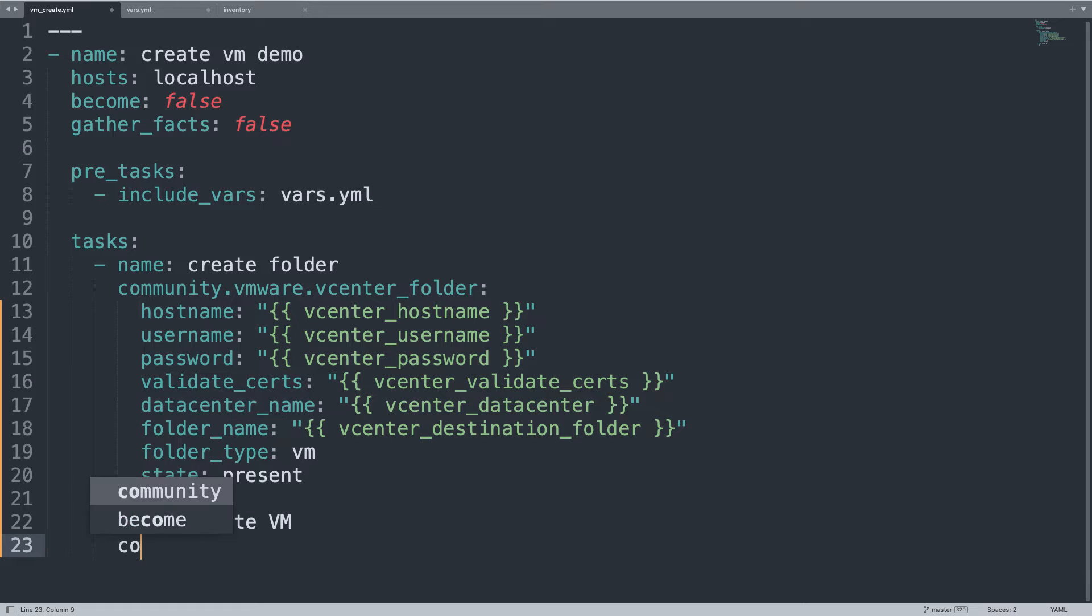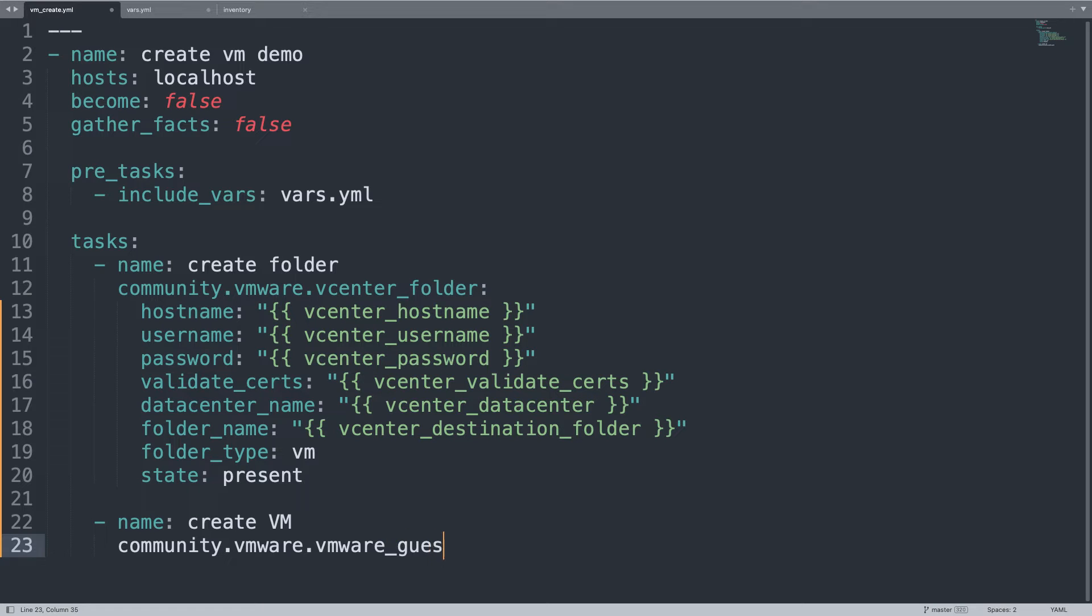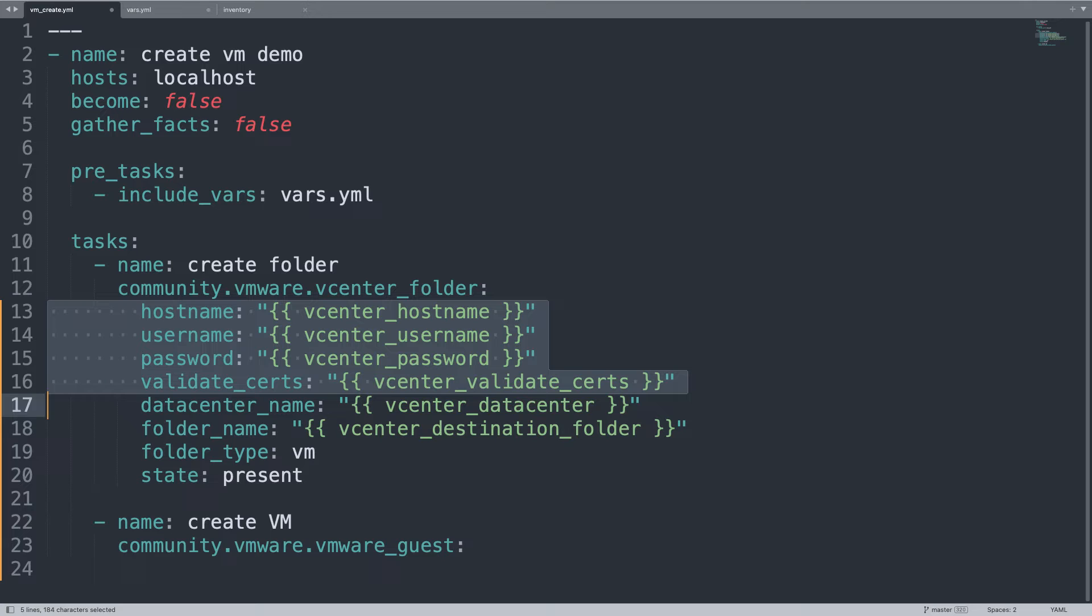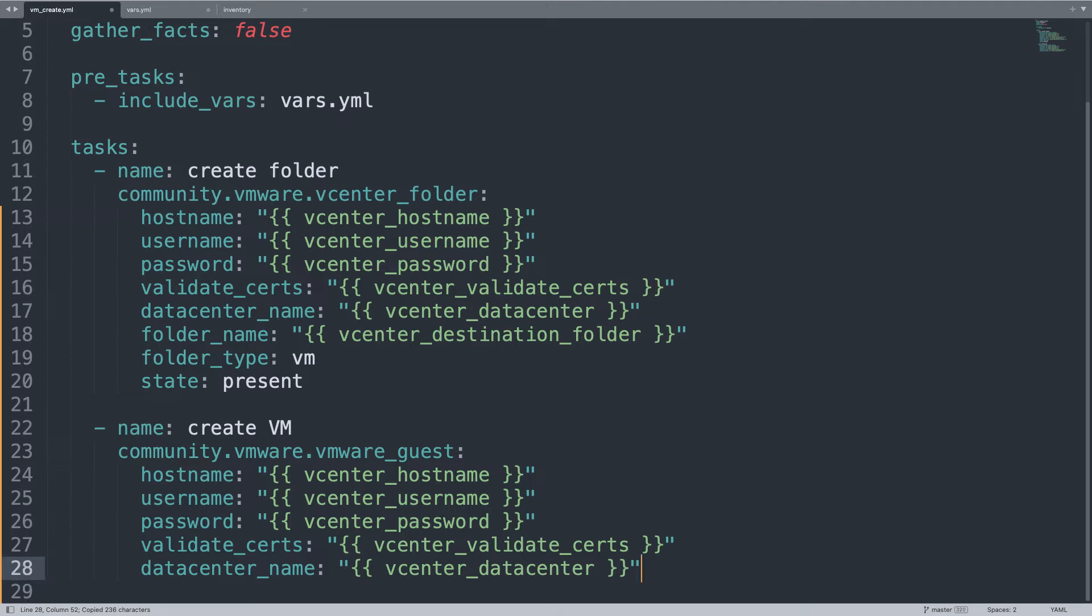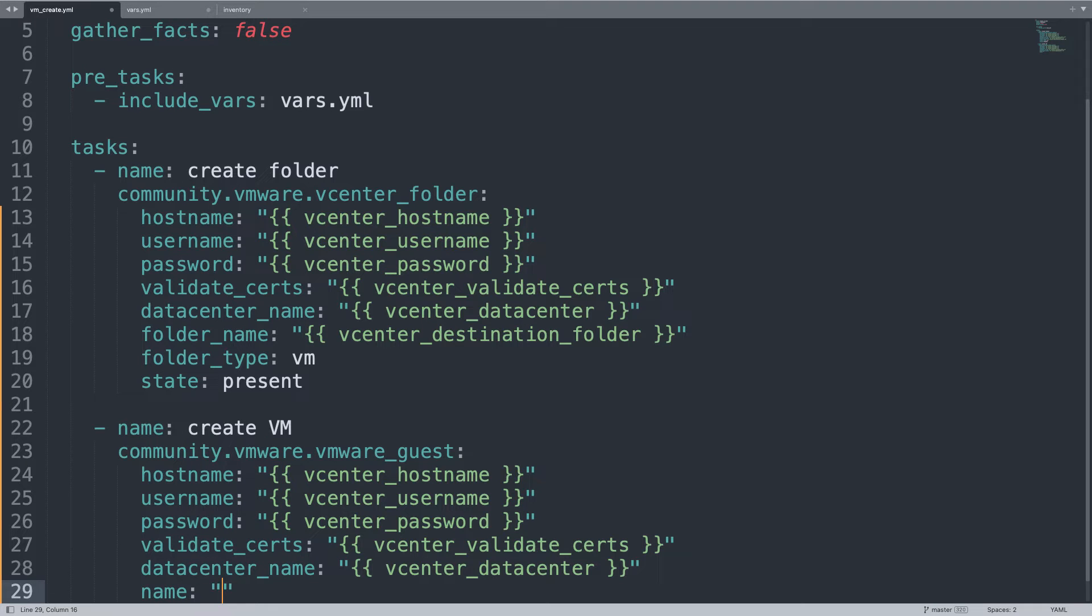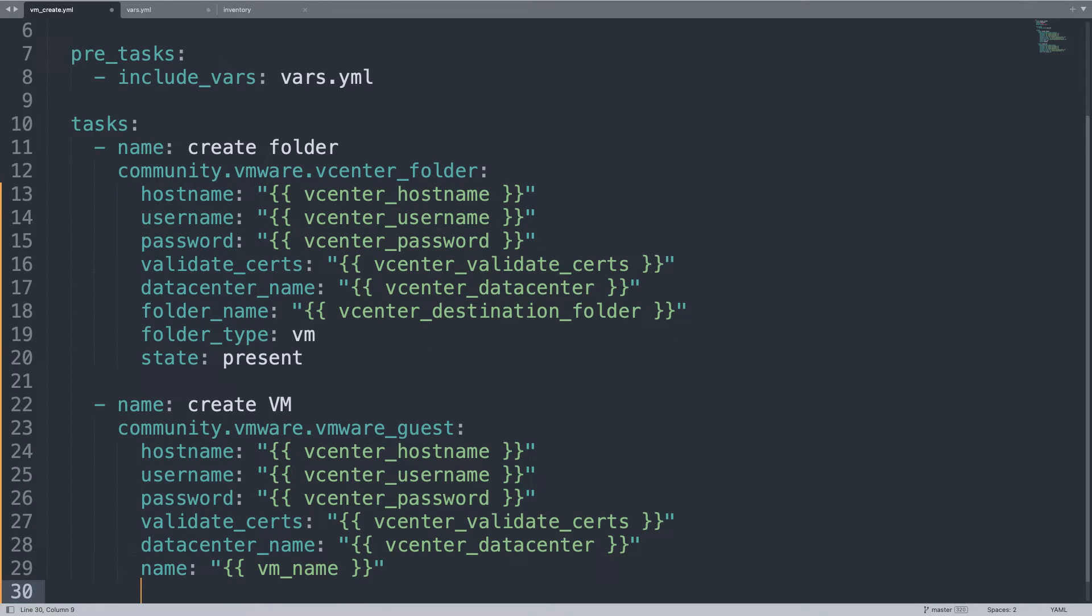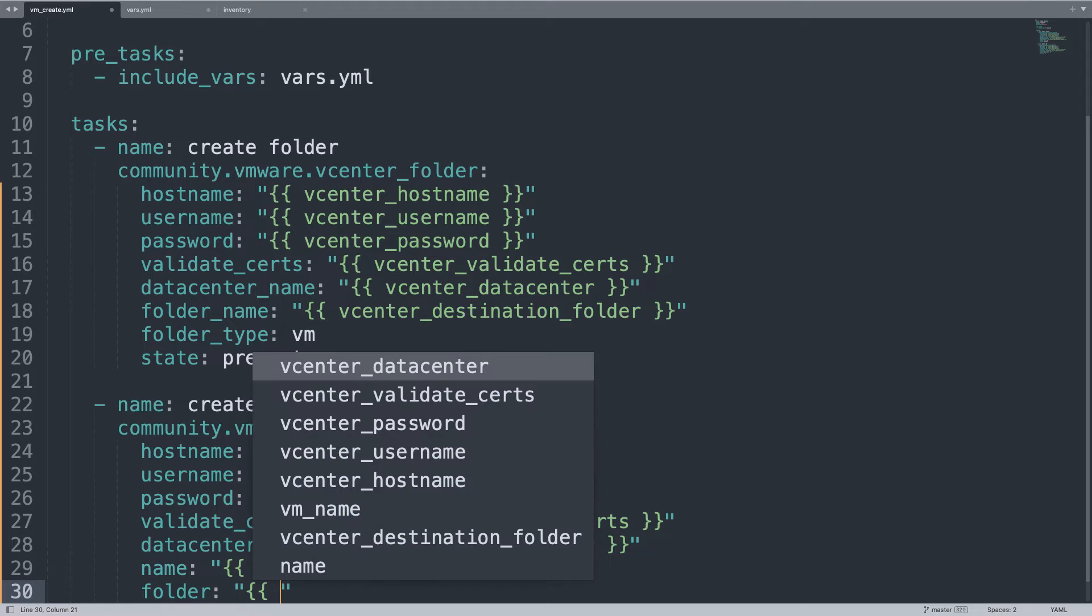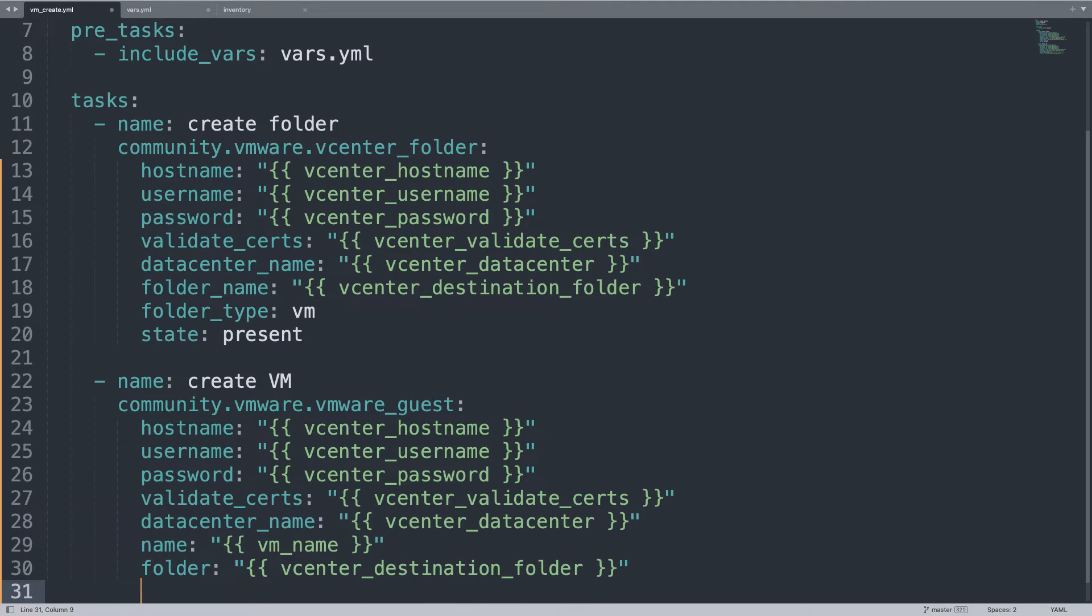Now let's create a virtual machine using community.vmware.vmware_guest. We need to use the same authentication as before, so let me copy and paste all these parameters: hostname, username, password, validate_certs, and datacenter_name. Let me grab it, copy and paste, so we can save some time. Now the meaty part. Name is the virtual machine name - in my case it will be MyVM, but I'm going to set the variable. Folder is exactly the folder that we just created before, so let me set it to vcenter_destination_folder.